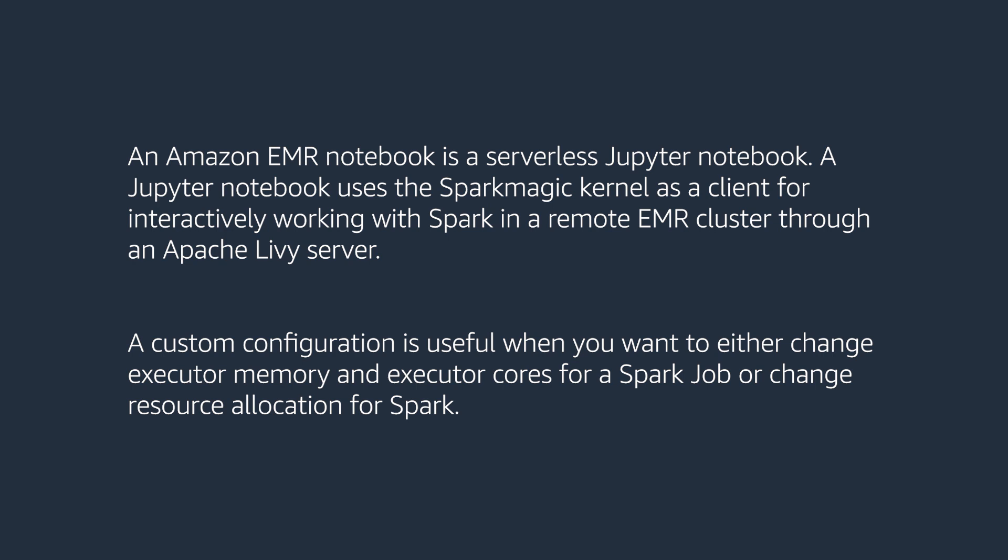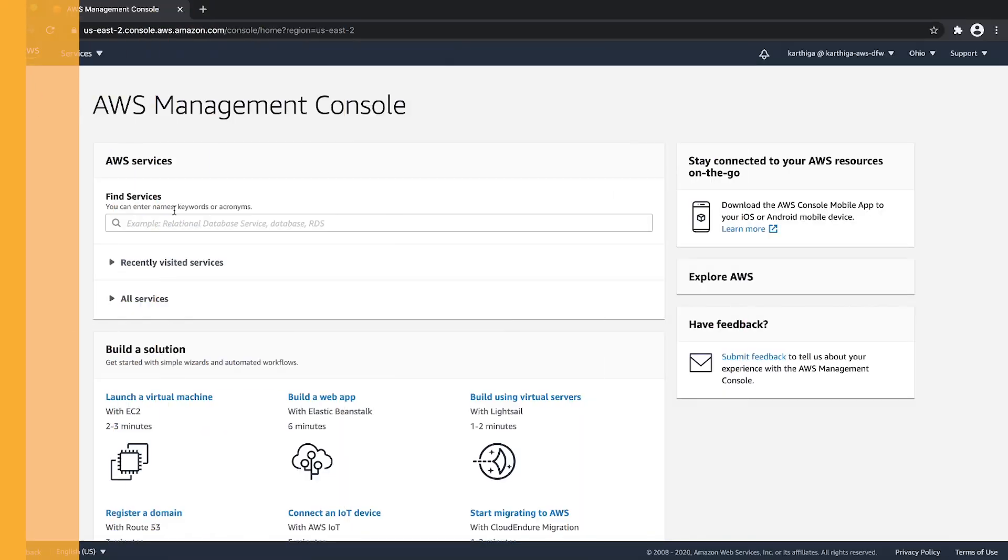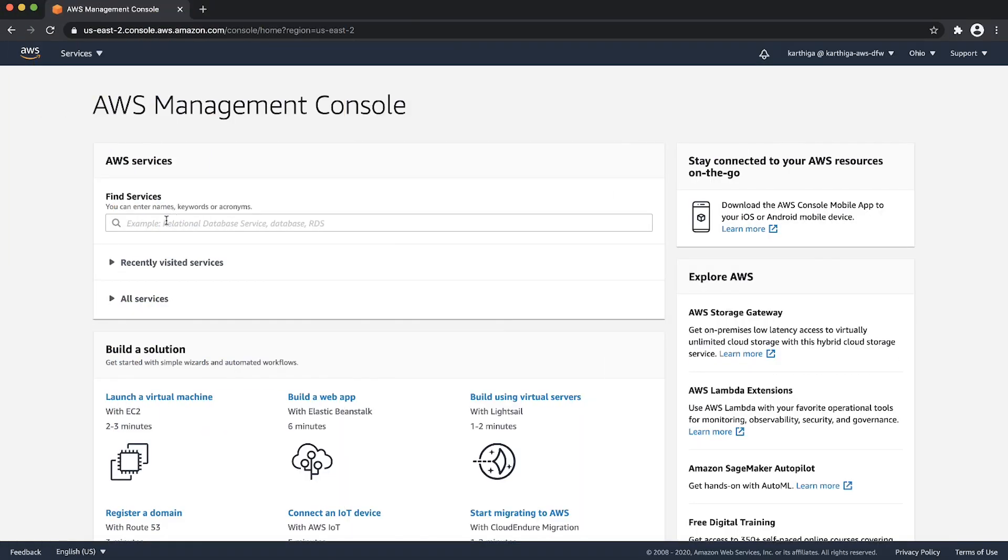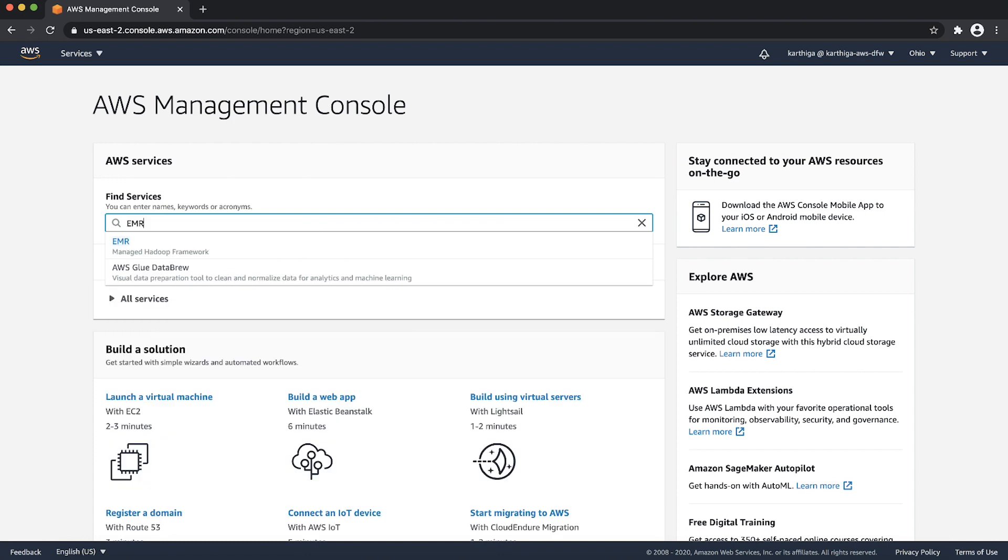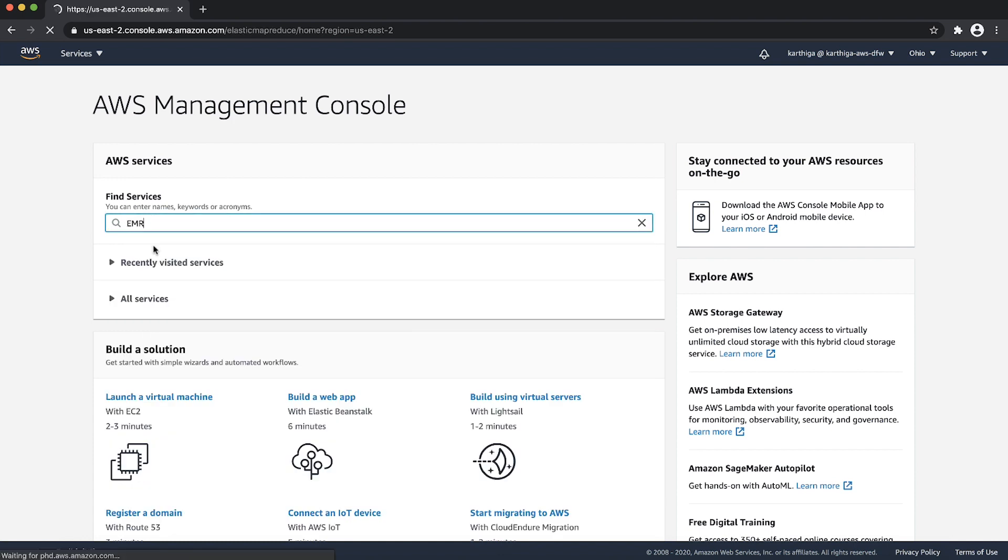The steps that I'm going to illustrate now are to modify the current session's configuration for the Spark job. After logging into the AWS management console, navigate to the EMR console.